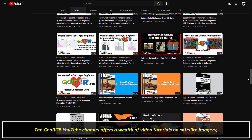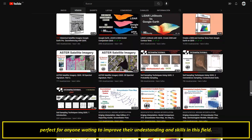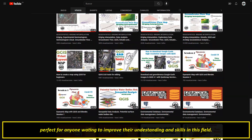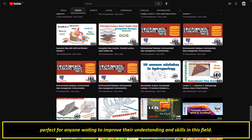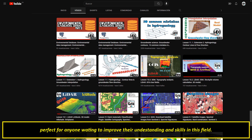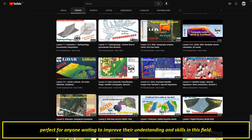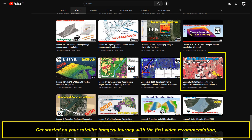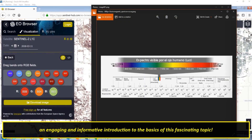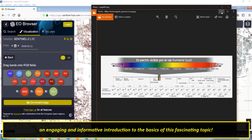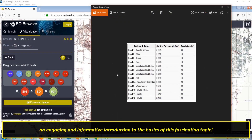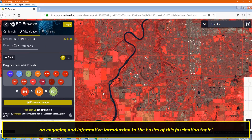Get started on your satellite imagery journey with the first video recommendation — an engaging and informative introduction to the basics of this fascinating topic.